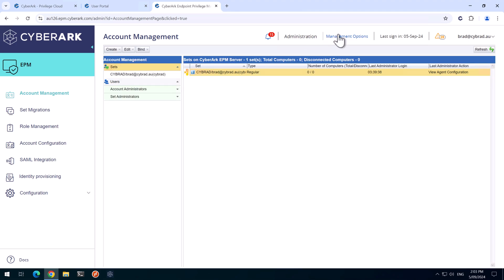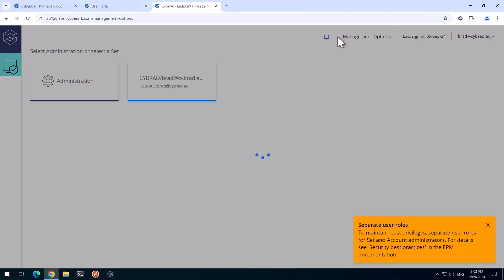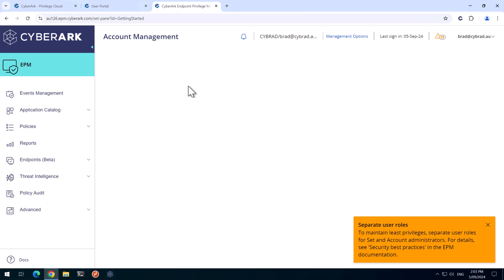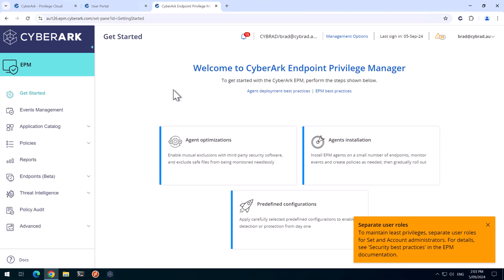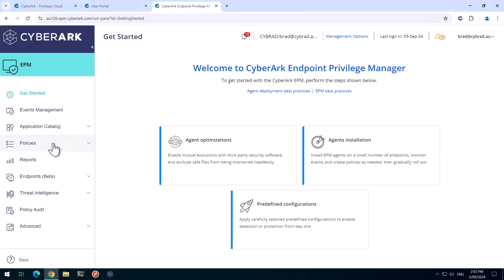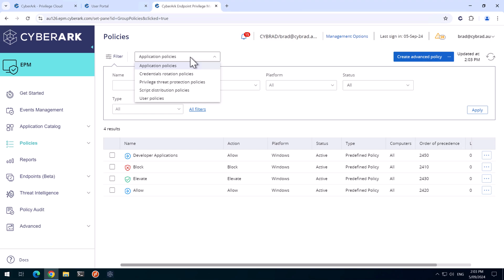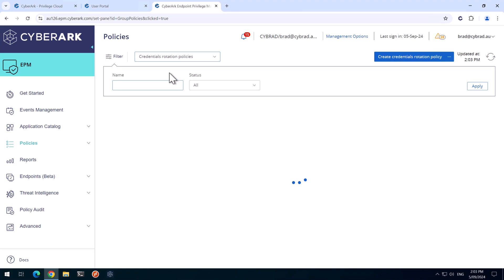And then we'll head back to Management Options up here and click on our set that we were just looking at before. Now that we're here, we'll go to Policies first. And if you've only got a Credentials Rotation license, all you'll see in here is this option here, which is all I'm interested in in this video. We'll create a Credentials Rotation Policy.